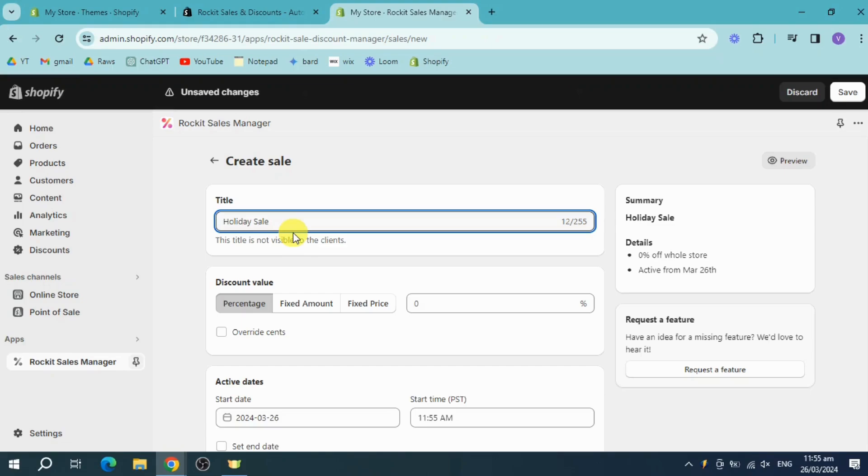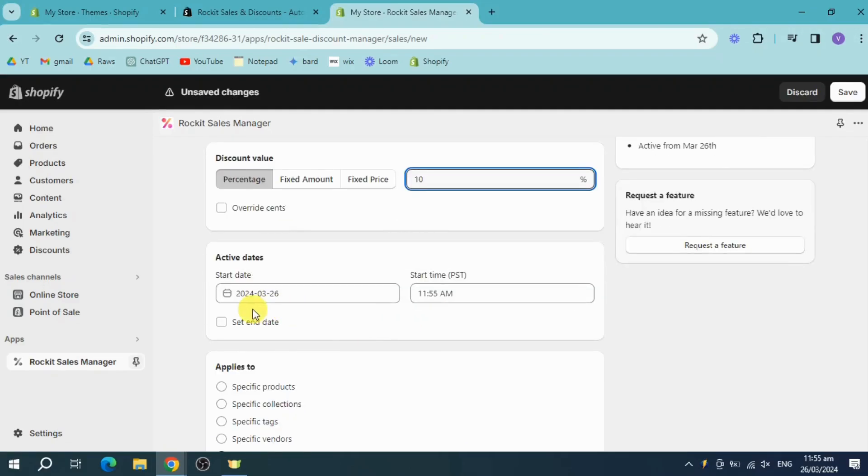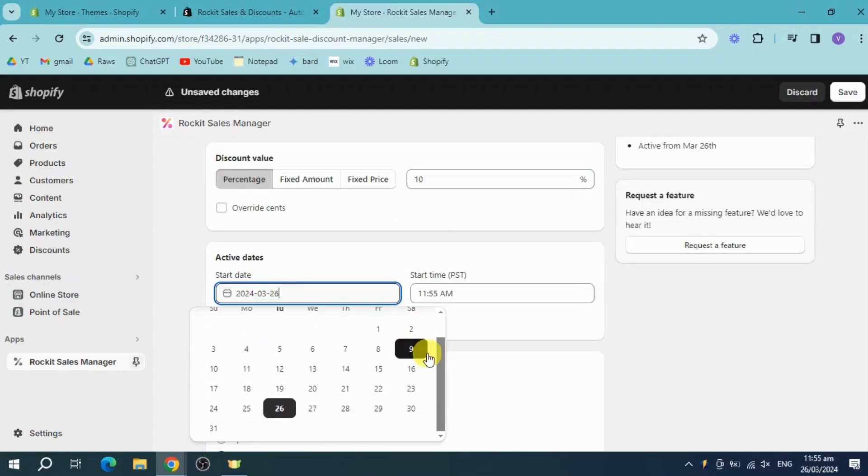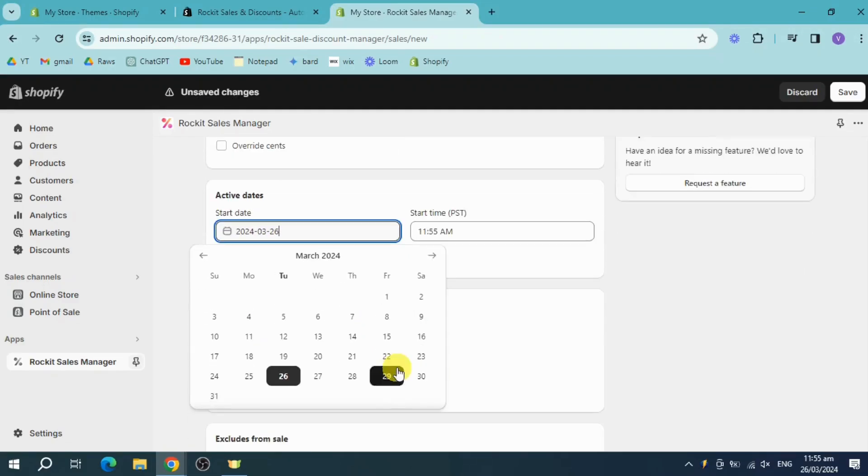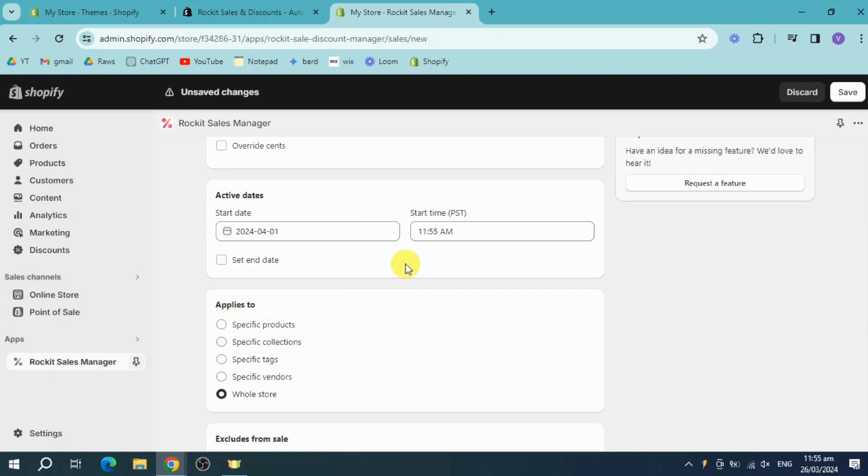And then for discount value, you can choose percentage, fixed amount, or fixed price. For me I'll just put in here 10% discount. And for the active dates, you can also choose in here. I will start this at the 1st of April and we can also choose in here to start that, and you can also set in here an end date.